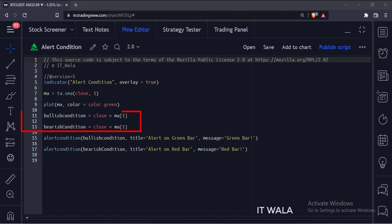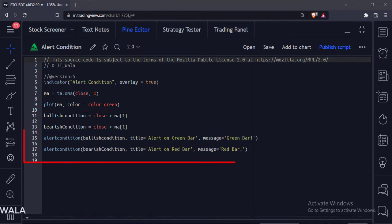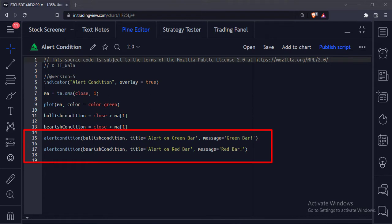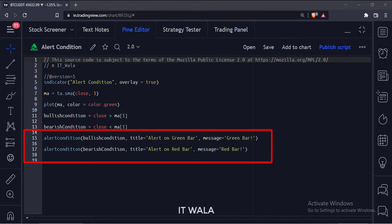Then we specify the bullish and bearish conditions. Then we call the alert condition function. The first argument is the condition itself, the second argument is the title of the alert, and the third argument is the message to be shown.